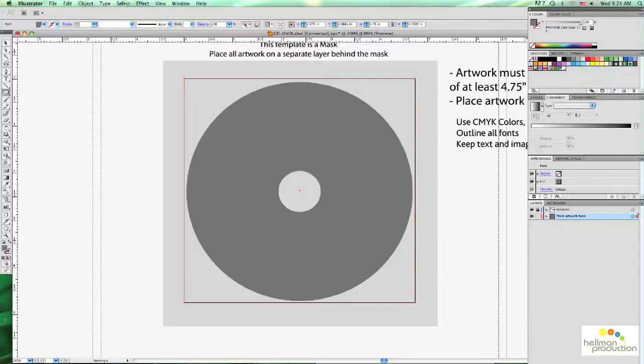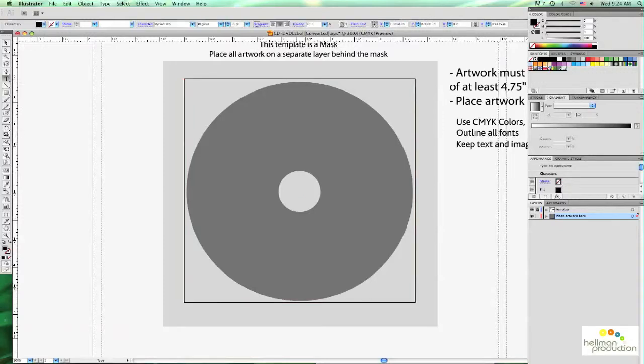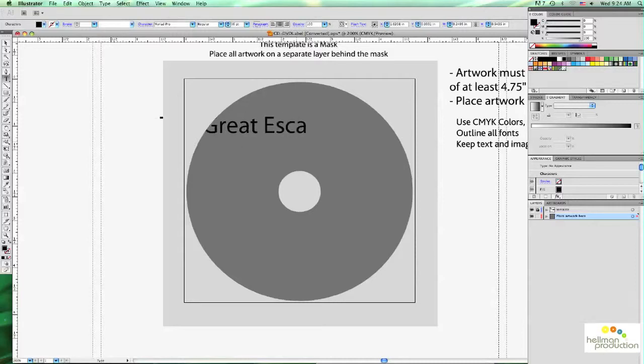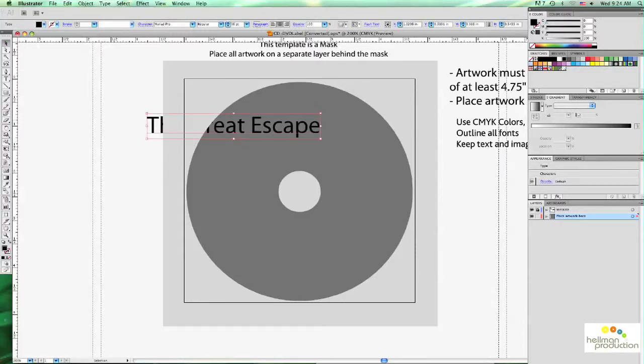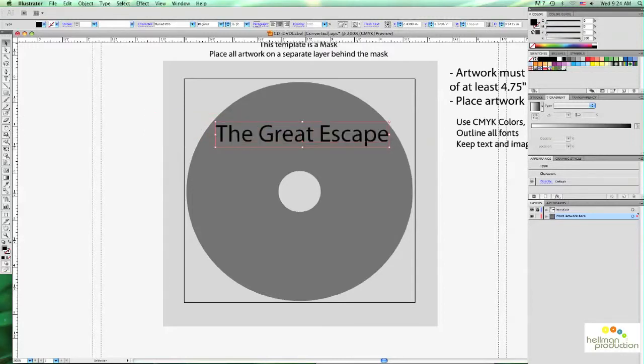So now that I'm done with that, I'm going to go ahead and close it. And I'm going to go back to my background here. I'm going to actually assign it with the Cool Gray 11C. So I'm going to click on that. And you see the background has been painted with that color.